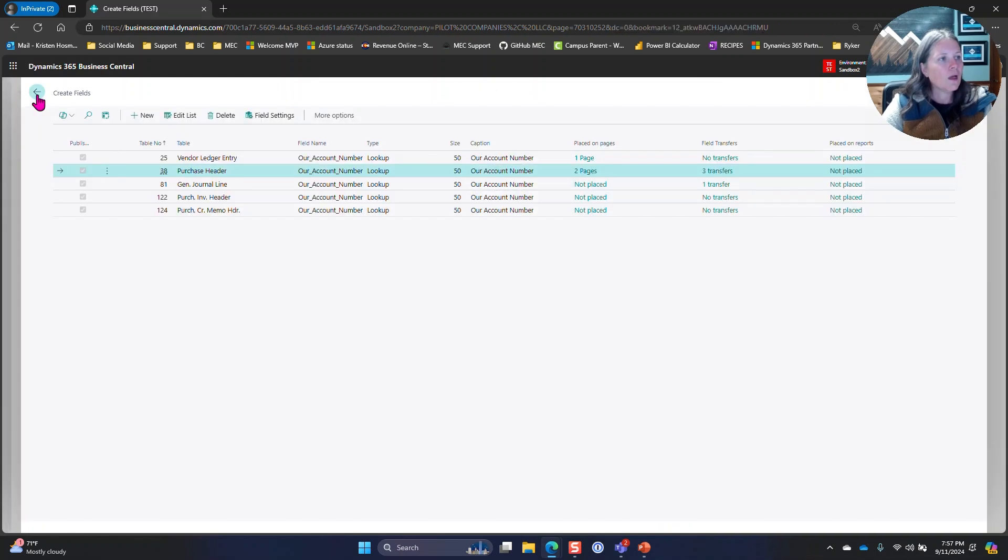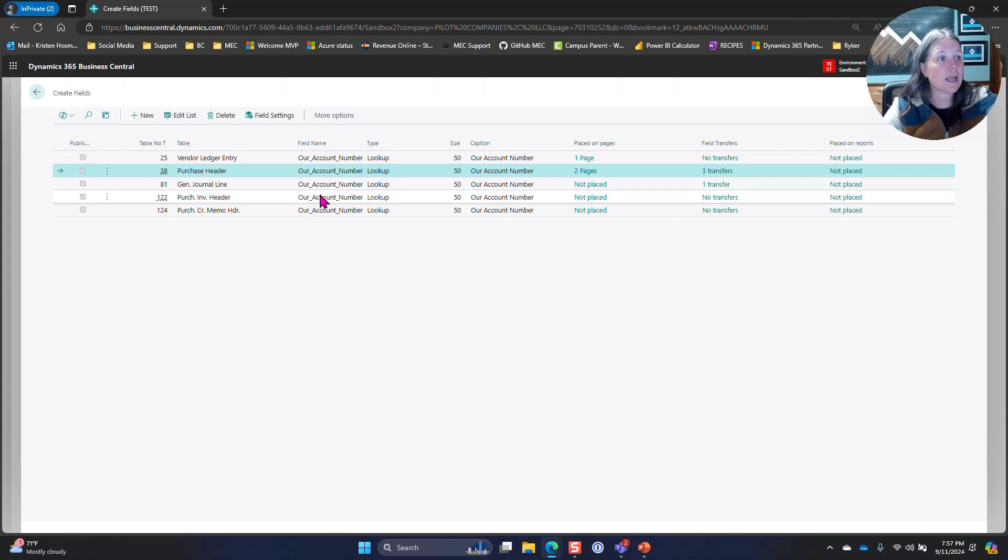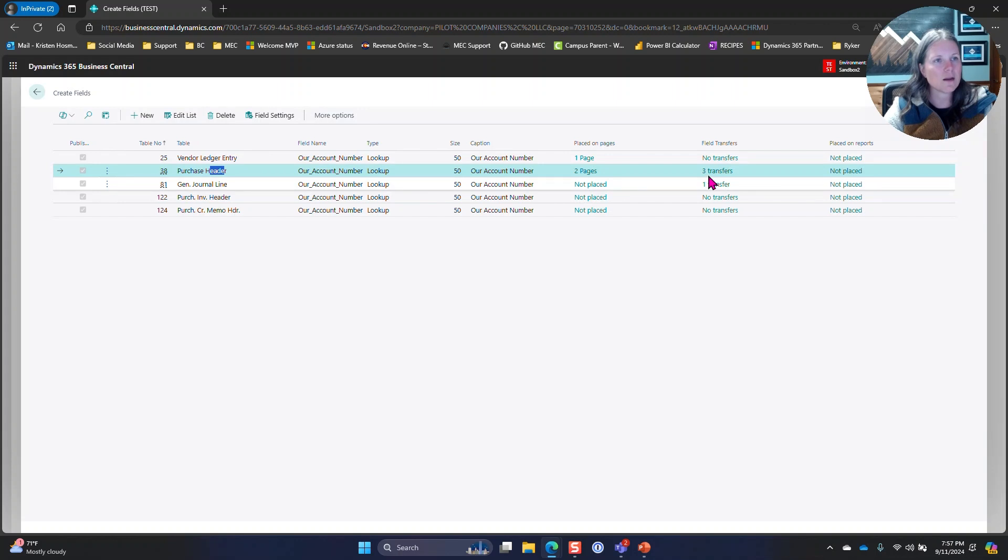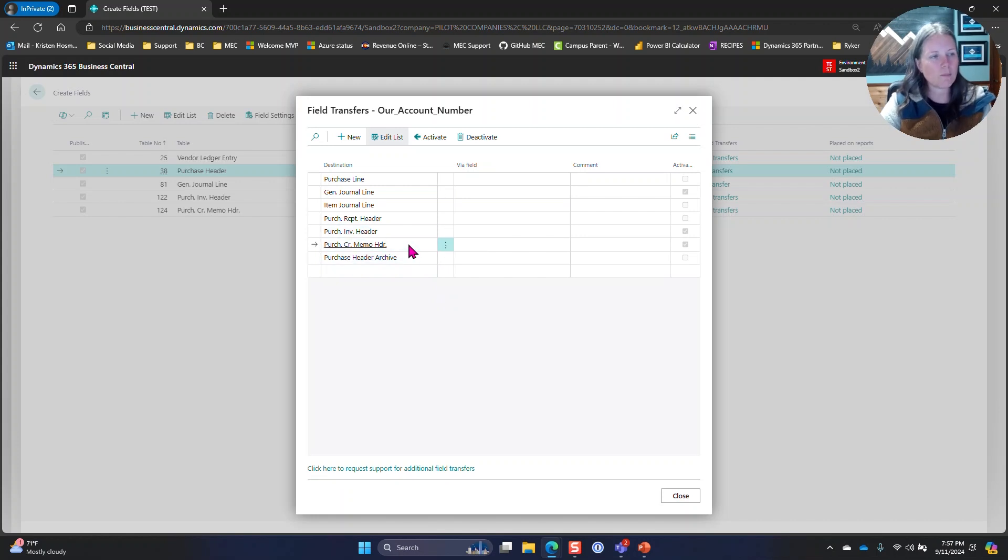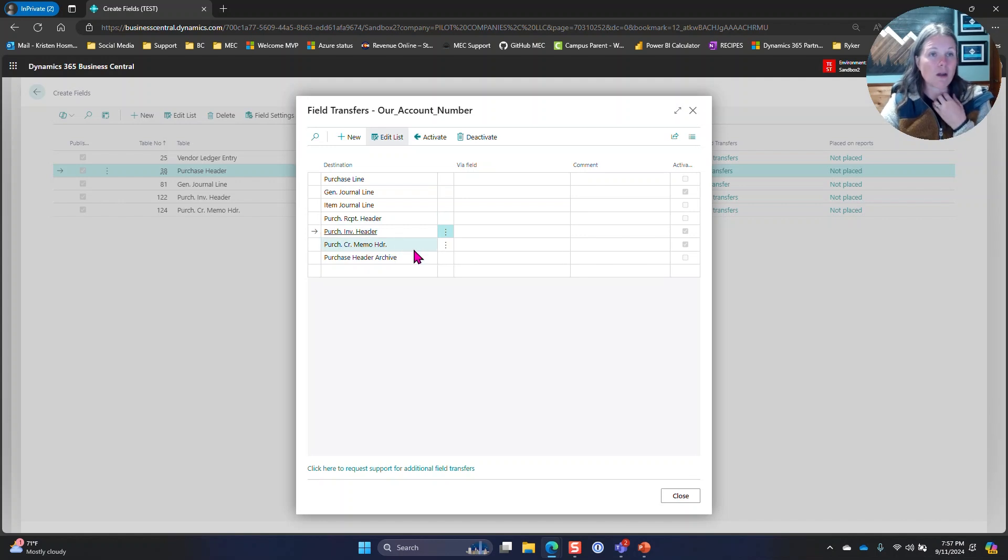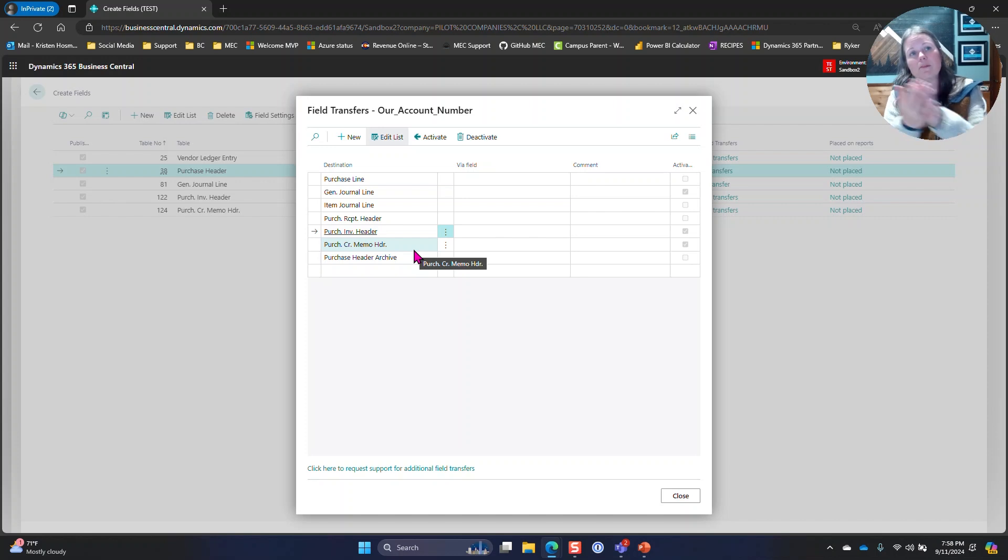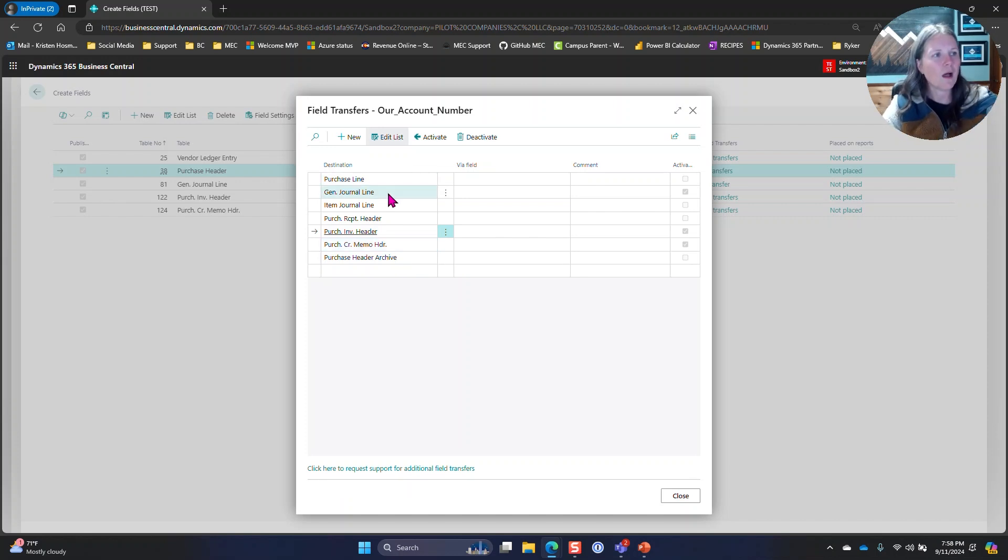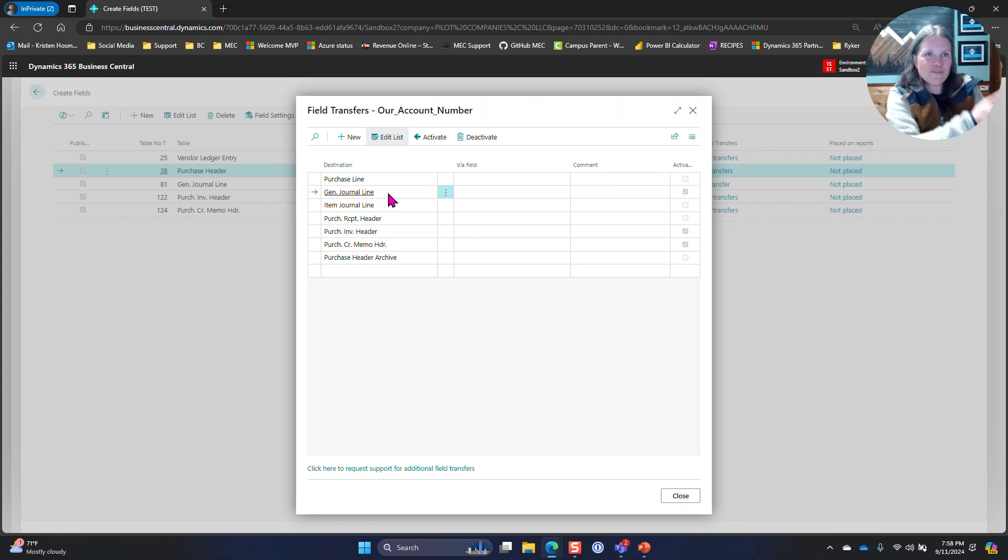I did a couple extra things too. One of the other requirements was that they wanted it added to the vendor ledger. The next step to get it on the vendor ledger was to do a field transfer from the purchase header. I went into field transfers and I activated the general journal line and I activated the purchase invoice header and purchase credit memo header. The purchase invoice header and credit memo header, that's going to be your posted invoice and your posted credit memo. I also needed to do it to the general journal line to get it to go to the vendor ledger. That's like the first stop that it needs to happen at before we can get it to the vendor ledger.